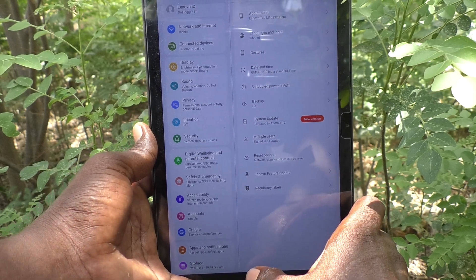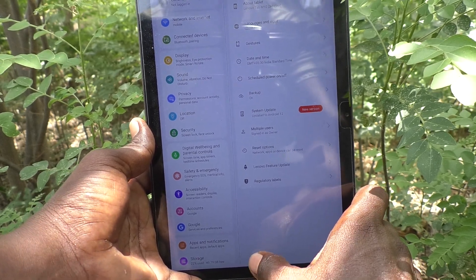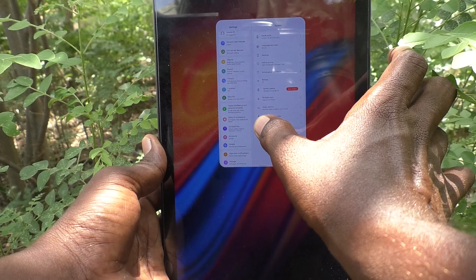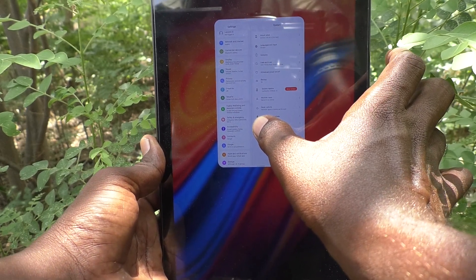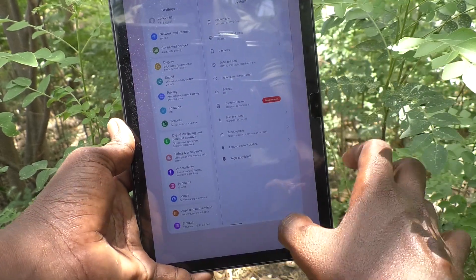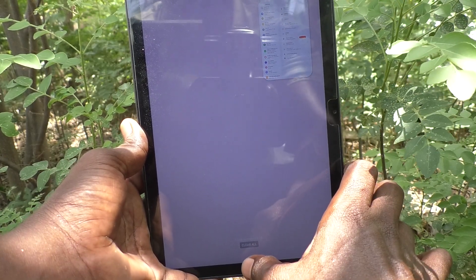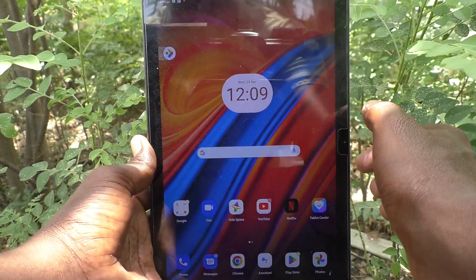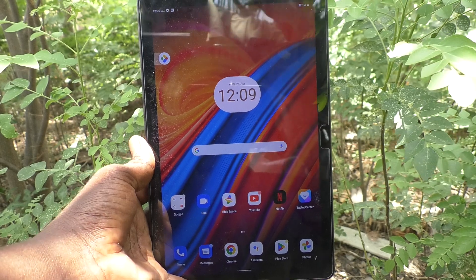To view recent apps, swipe up from the bottom middle and hold, and it will show all the tabs you have opened. To go to the home page, just swipe up at the middle and it will go home.